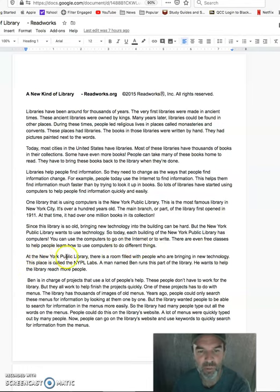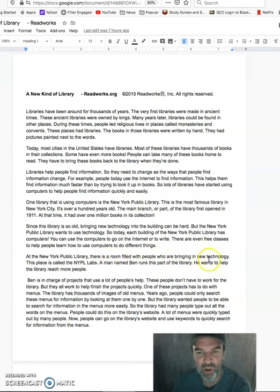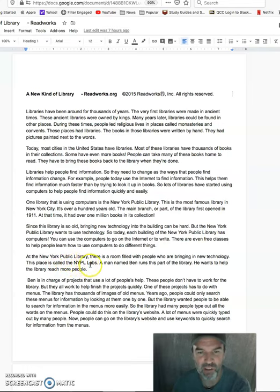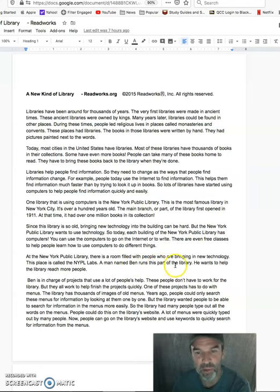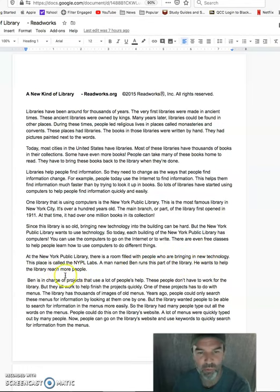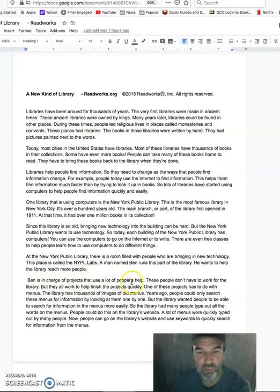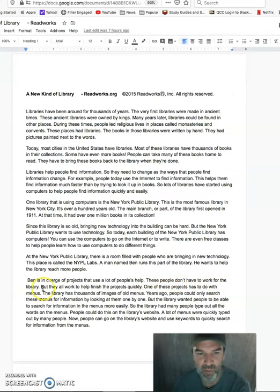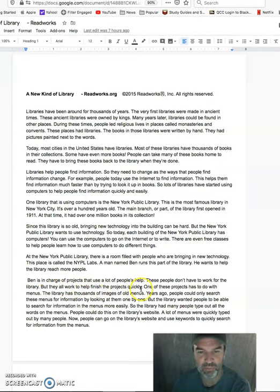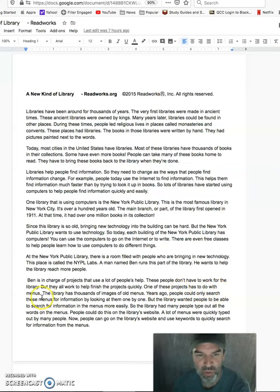At the New York Public Library, there is a room filled with people who are bringing in new technology. This place is called the NYPL Labs. A man named Ben runs this part of the library. He wants to help the library reach more people. Ben is in charge of projects that use a lot of people's help. These people don't have to work for the library, but they all work to help finish the projects quickly.